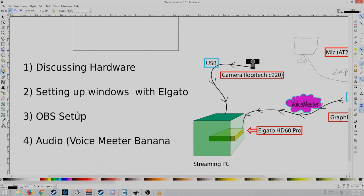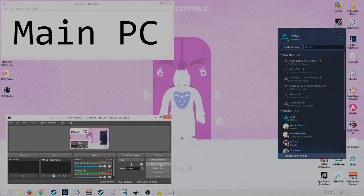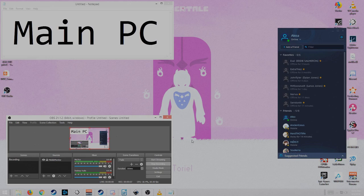Step two, setting up Windows with Elgato. Alright, welcome. This is the main PC. Let's assume that you have the graphics card in your main PC already. You have the Elgato in your streaming PC.